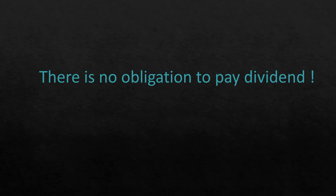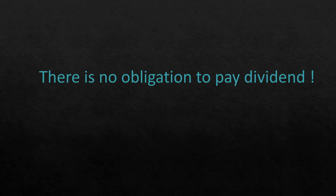Lenders' compensation, that is interest, has to be paid irrespective of profits. Of course, we also see companies defaulting when they are not able to pay interest, but those are extreme or exceptional circumstances. In normal circumstances, the lender's compensation, which is interest, has to be paid irrespective of profits.